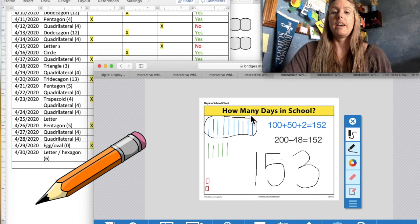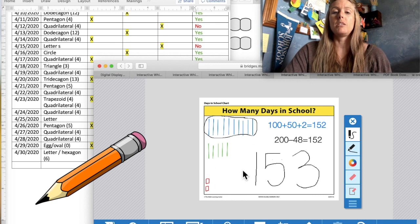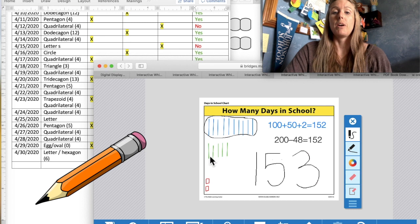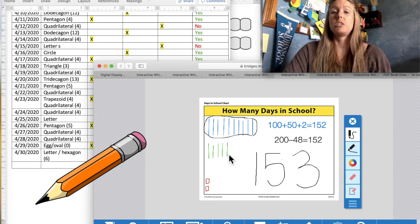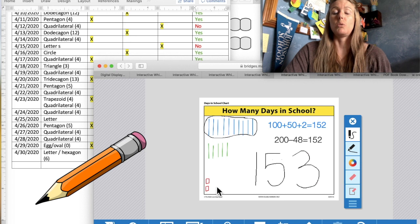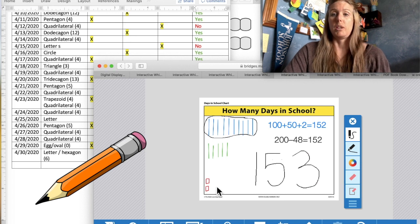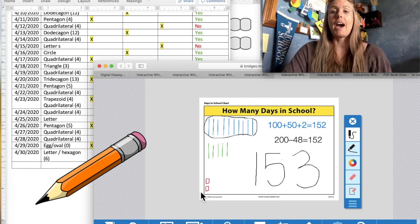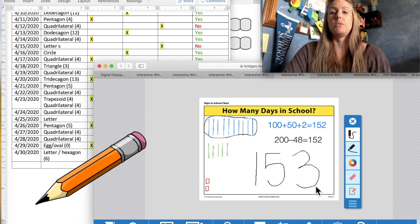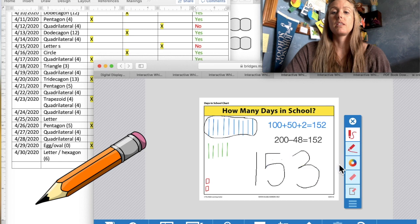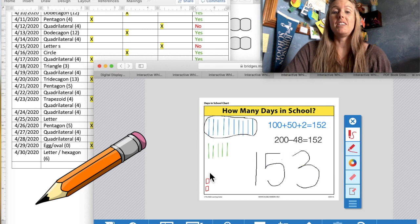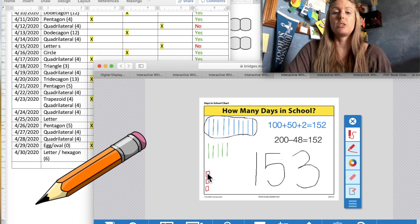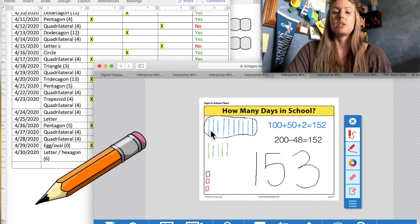Now looking over at my drawing here, we have 10 tens, which says 100. We have 5 tens here, which says 50. And we have 2 ones here, that say 2. So with our math genius brain, what do we need to add here to make it say 153? We need to add another 1. Nice job, first grade. So now our picture says 153.